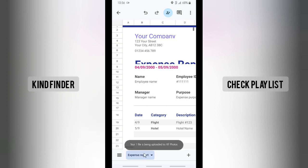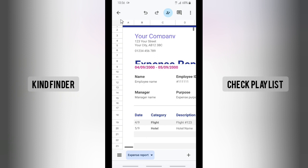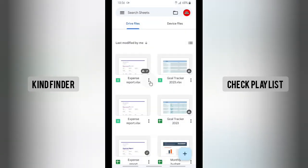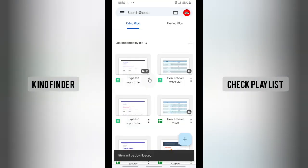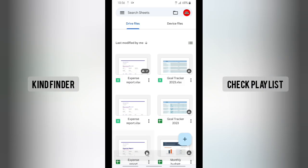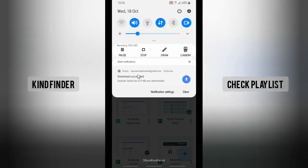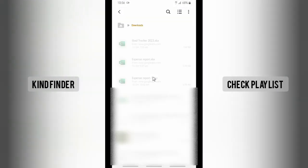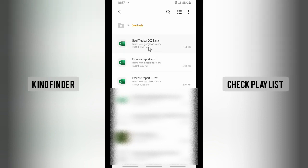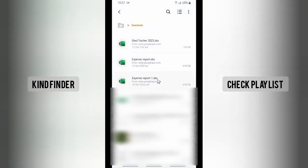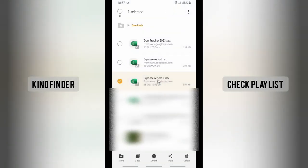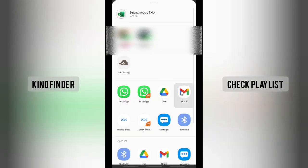Once it's uploaded to your Drive, you can share it from there. Alternatively, you can download the file first. Tap on the three dots and then tap on 'Download.' The file will be downloaded. Now let's open that file — alright, this is the file. You can then share it to your Gmail by tapping on 'Share.'